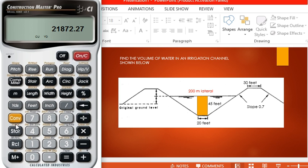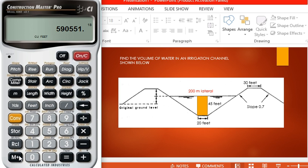Convert it into cubic feet. Let's convert to feet. Press M+ to store the value.